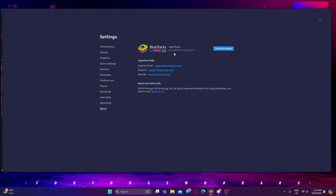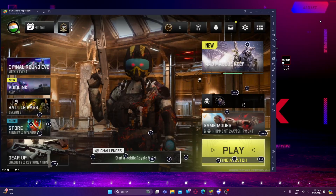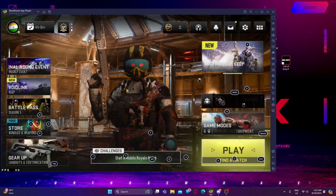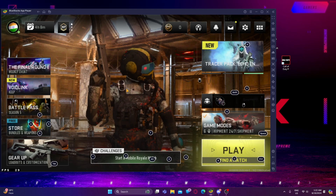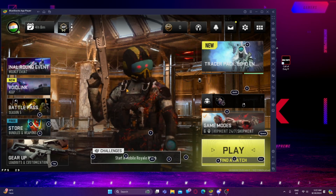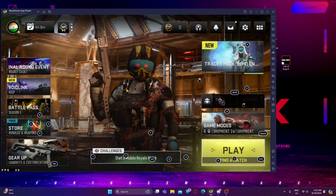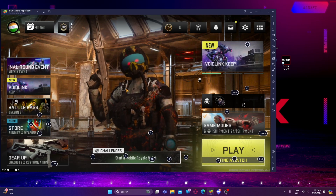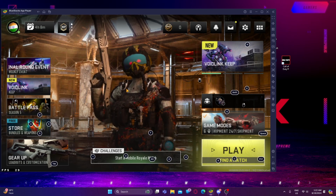This is the latest version — 5.21.300.1070, Android 11 version. There is no update; we are on the latest version. After doing all that, you guys need to restart your BlueStack Emulator, restart your computer, and then start your game.